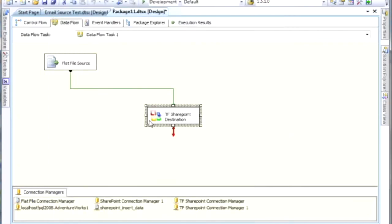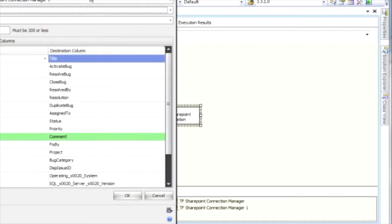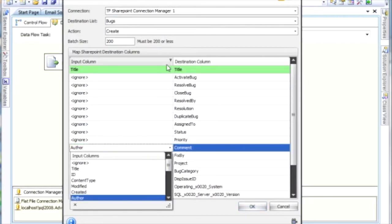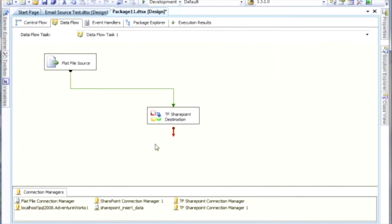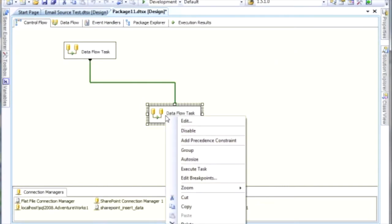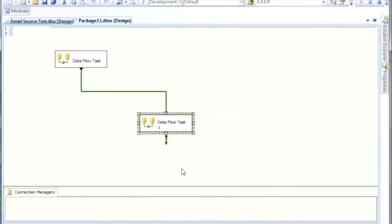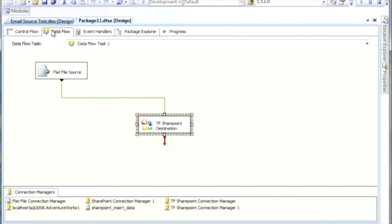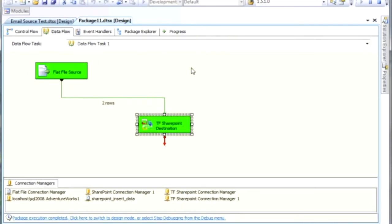In this case, I'm just doing the Create. I just want to make sure I didn't mess anything up here — and I didn't, so we're good to go. You can see anything that's mapped always highlights in green. We click OK. What I want to do is execute this. My machine decides to run a little slow today. There we go. We can see here that two rows were sent to my SharePoint destination.